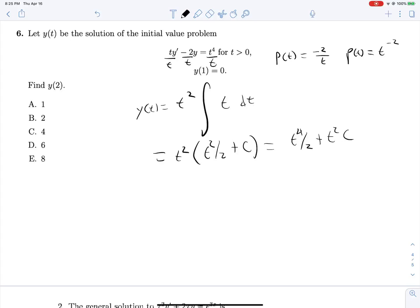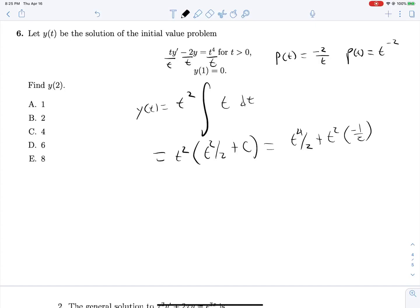That expands to t⁴/2 + c·t². Applying y(1) = 0: 0 = 1/2 + c, so c = −1/2. Finding y(2): y(2) = 16/2 + 4·(−1/2) = 8 − 2 = 6.